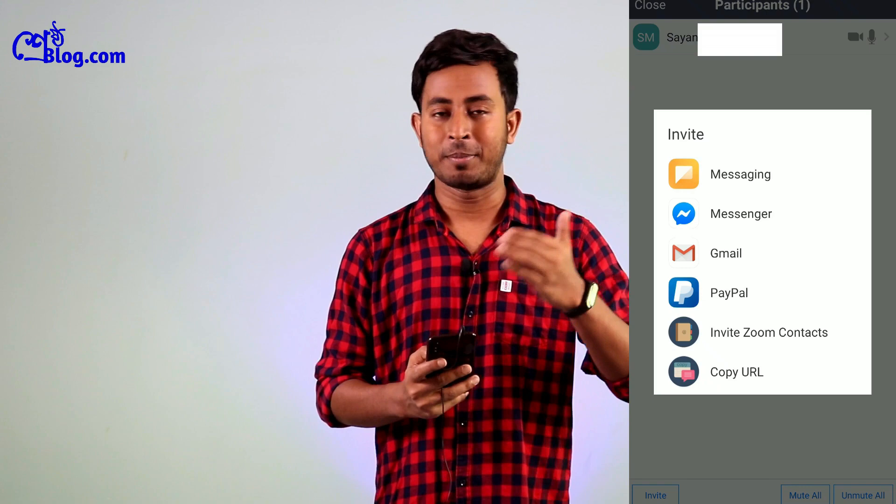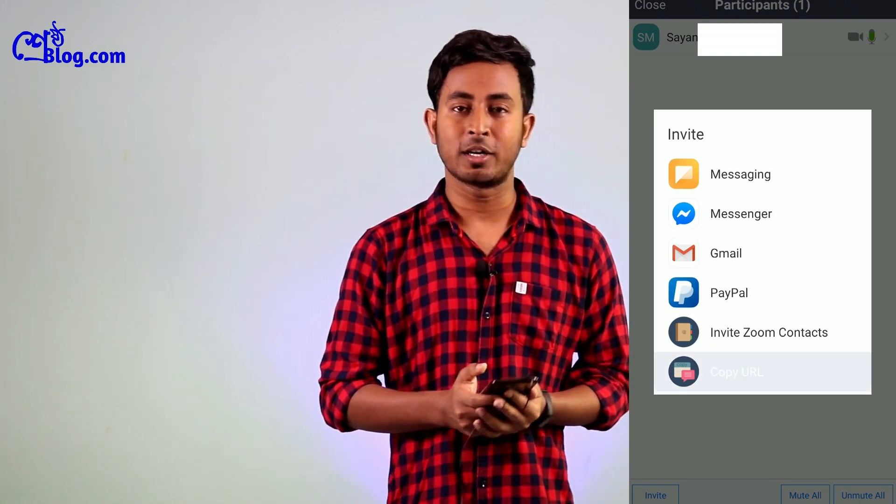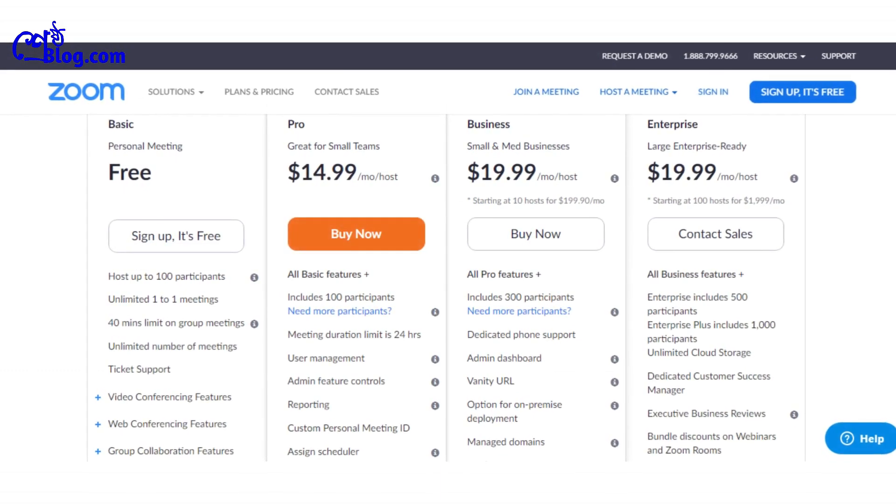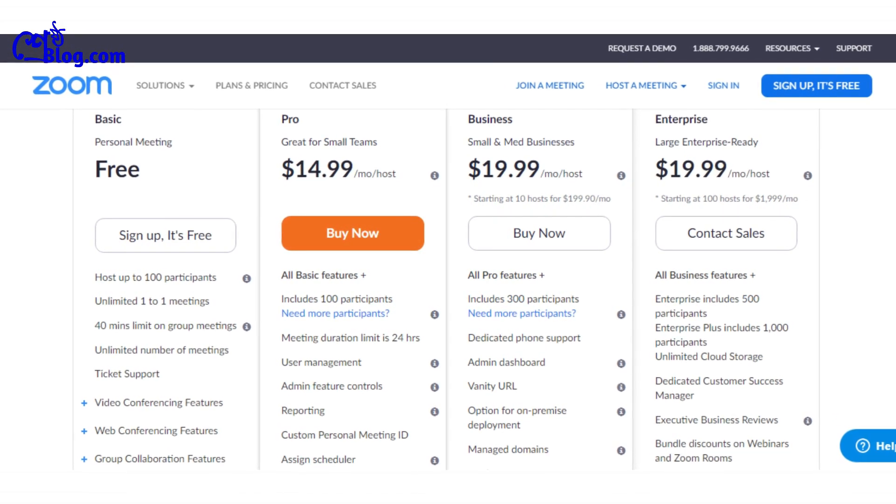Whenever you want to invite people to join your meeting, you will see an Invite option at the bottom. If you click on the invite option, you can copy the meeting link and share it on WhatsApp or your group. They will receive a notification to join.